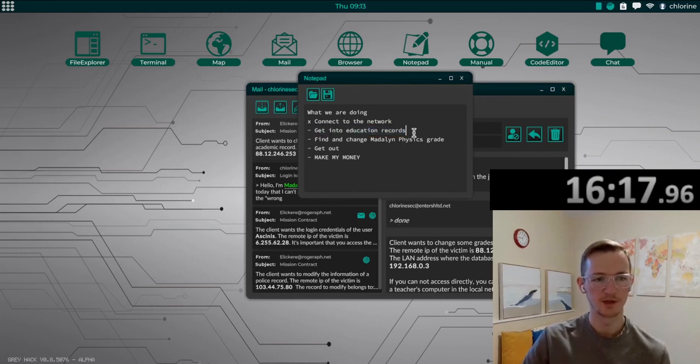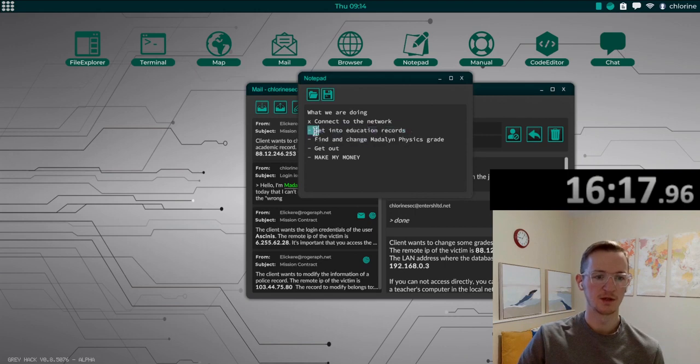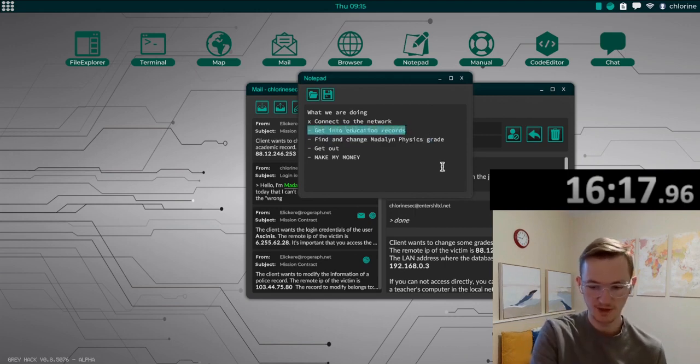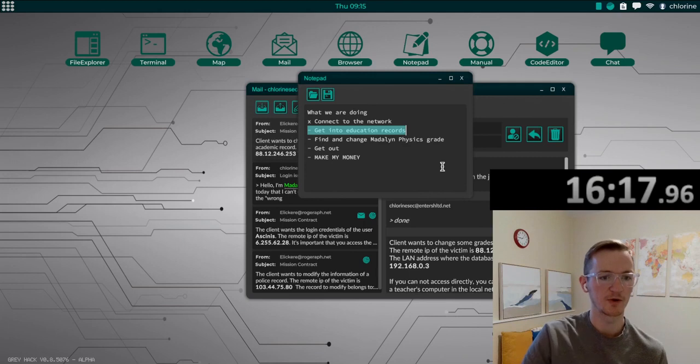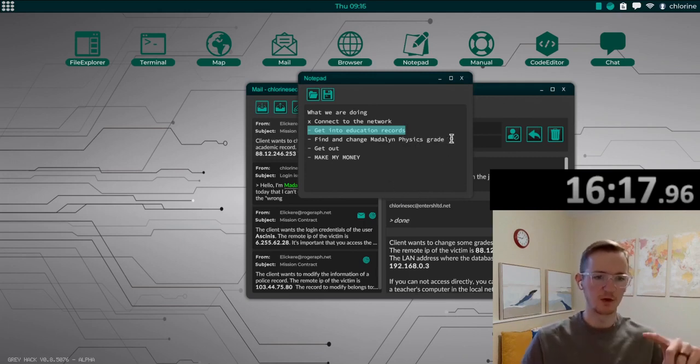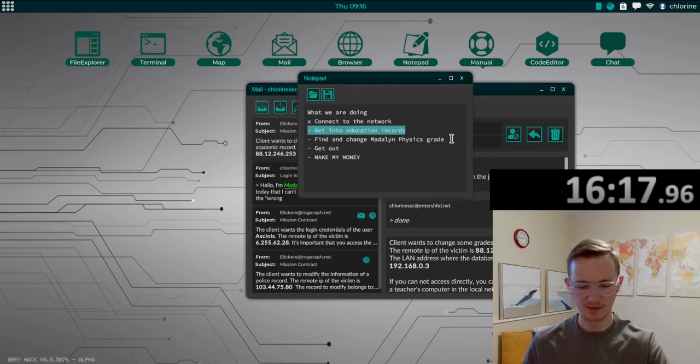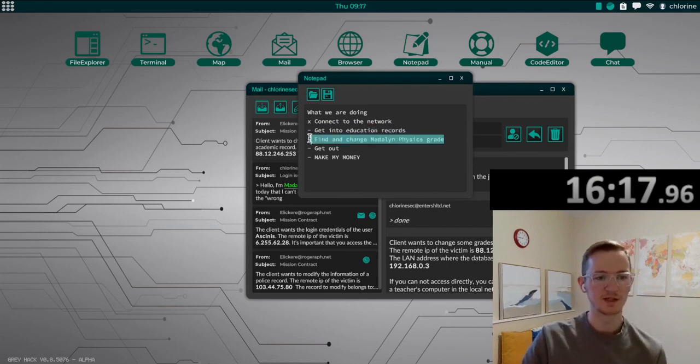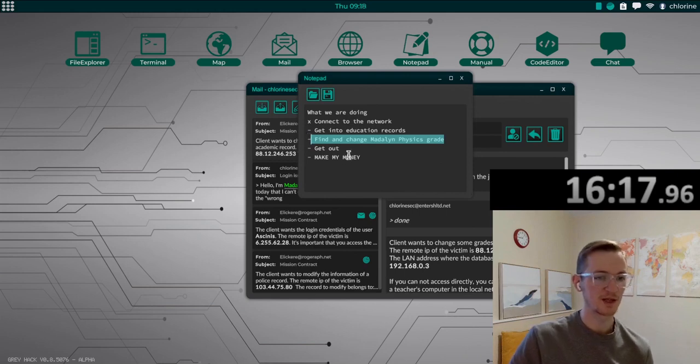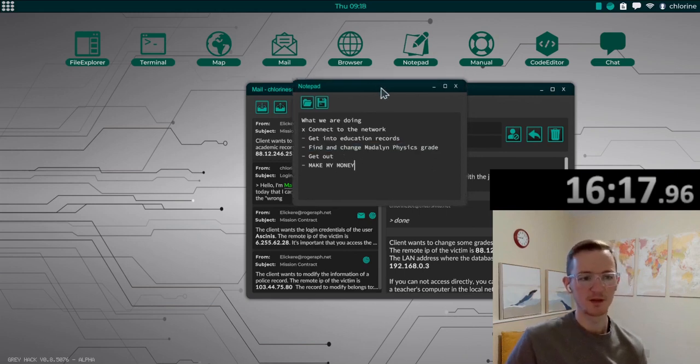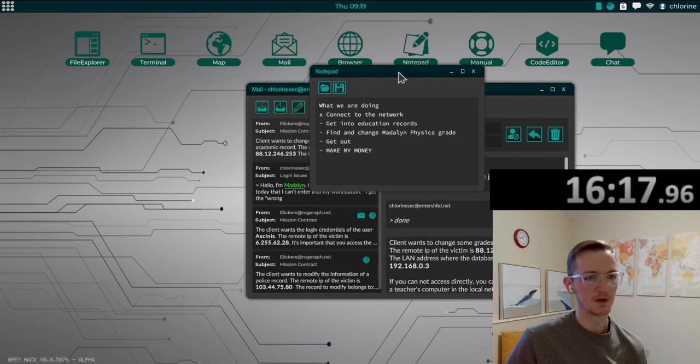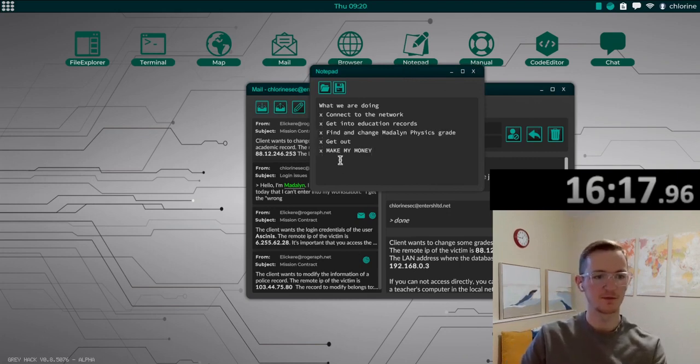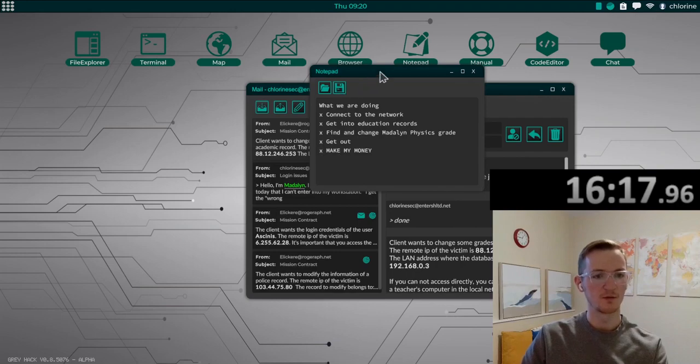And then with that, we logged into one of the users, and getting in there allowed us to see their programs. With the ls command, we got to see all the programs, we saw they had a, I forget exactly what it was called, but it was a UI that popped up and showed all the students' grades, and then we were able to get in, change Madeline's physics grade, got out, let them know we did it, and made the money. So we got it all taken care of today in just over 16 minutes, so pretty good time. Well done, and that's it.